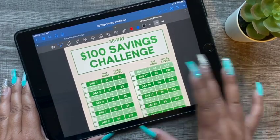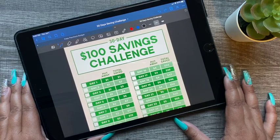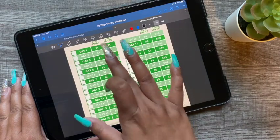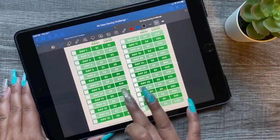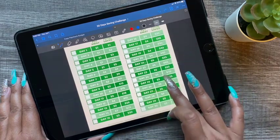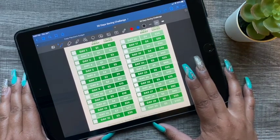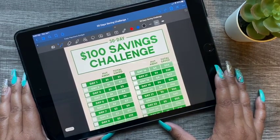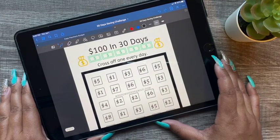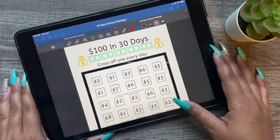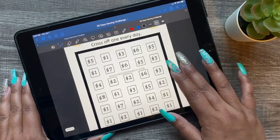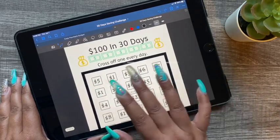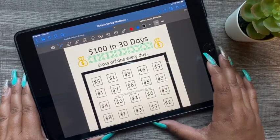The first one is save $130 in 30 days. The first few days will be one dollar each, then two, three, four, five — and so on. This is very doable if it works with your budget. This one also has you pick the amount you want to save that day, cross it out, or color it in wherever you choose.